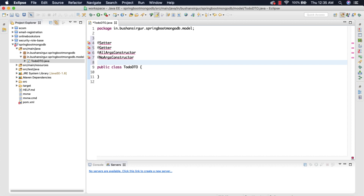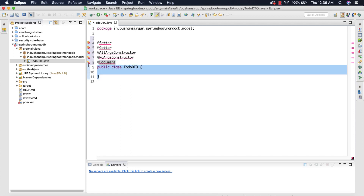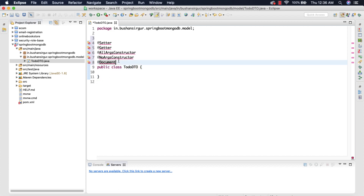We are going to use one more annotation: @Document. Much like when we are working with the relational database we use @Entity, when we are working with MongoDB or NoSQL databases we are going to annotate with the @Document annotation. This entire model class is mapped to a single document inside the MongoDB collection.